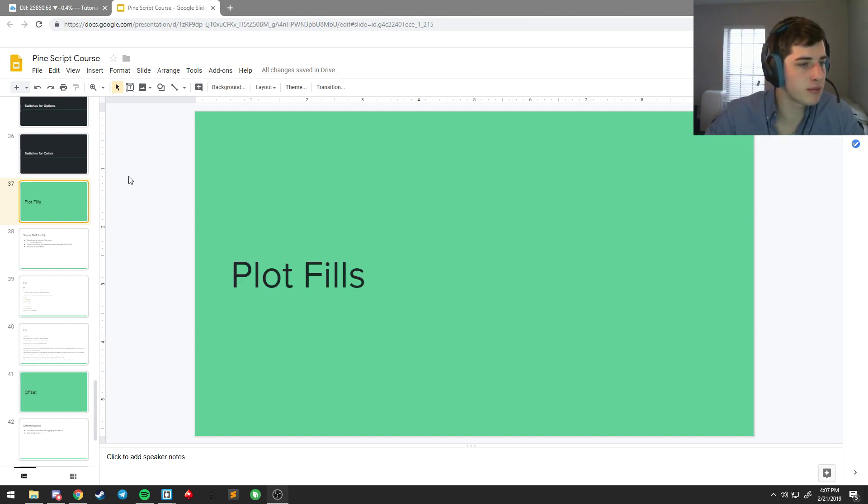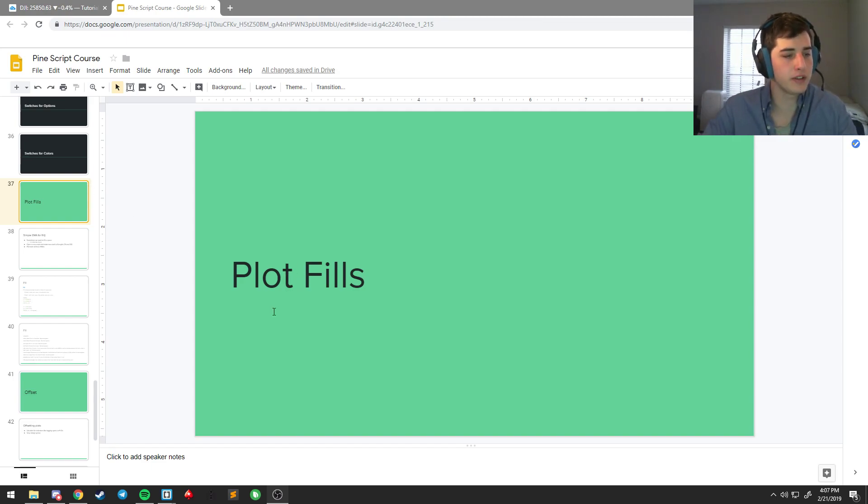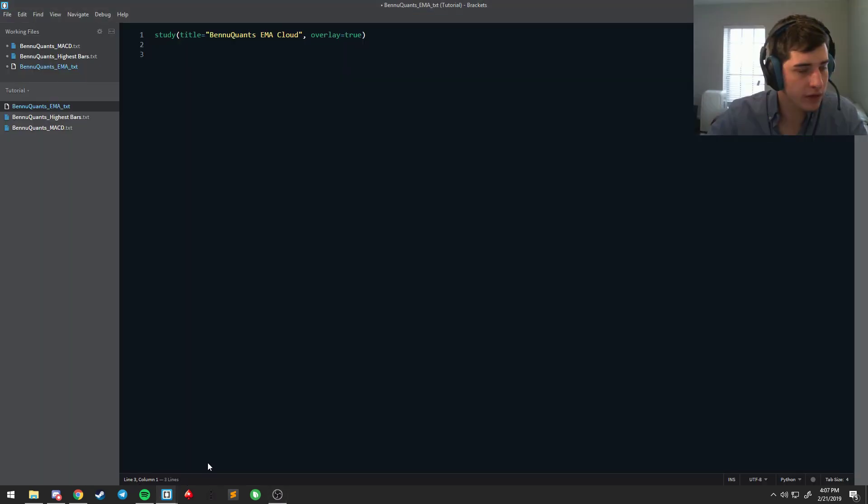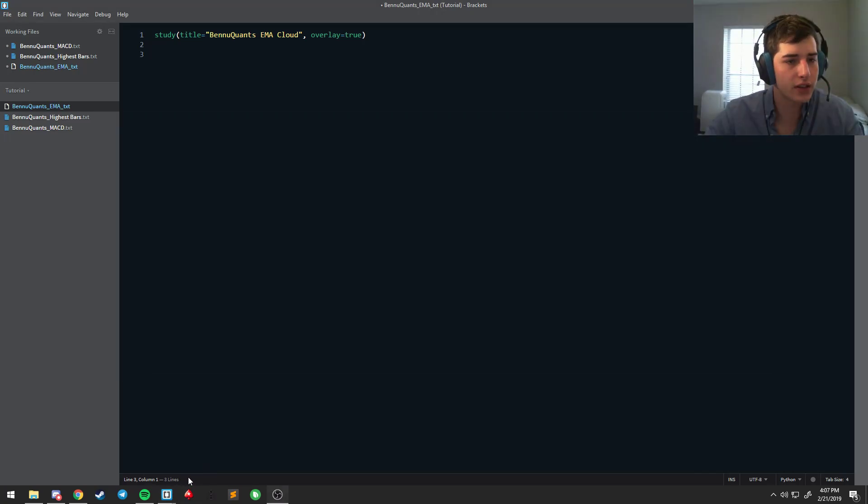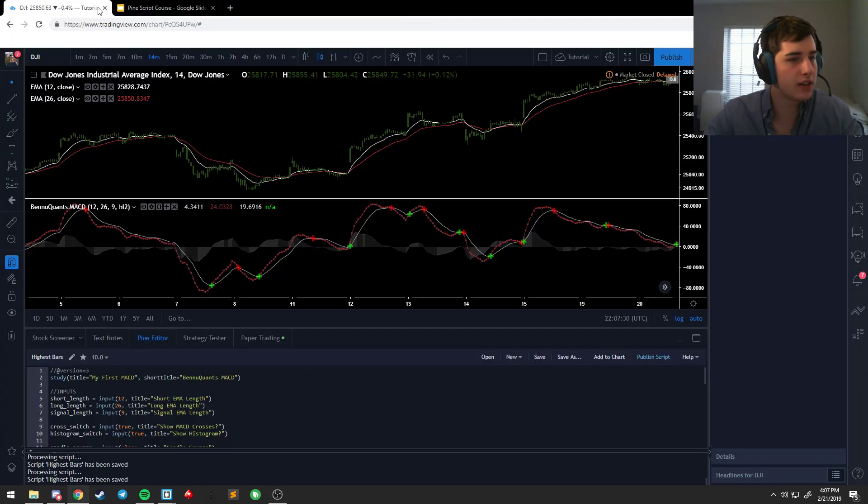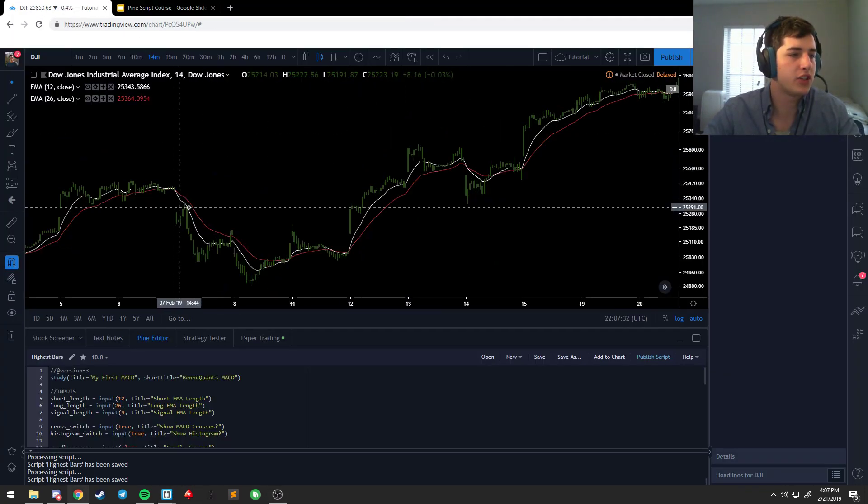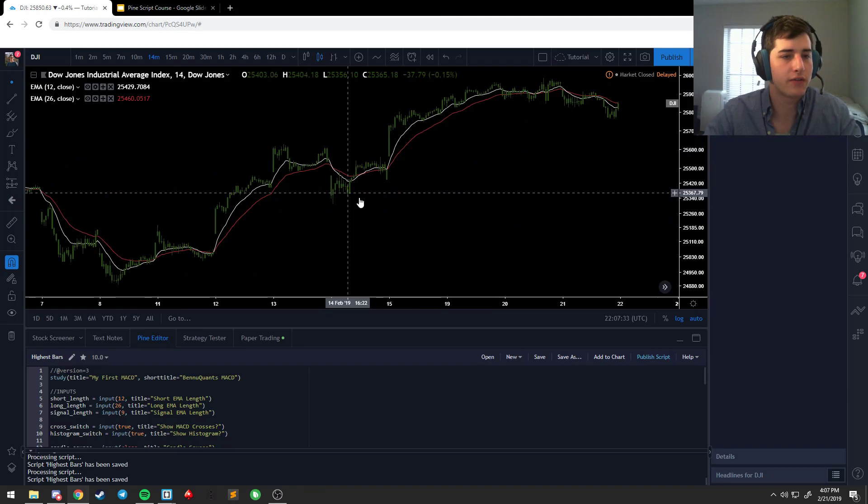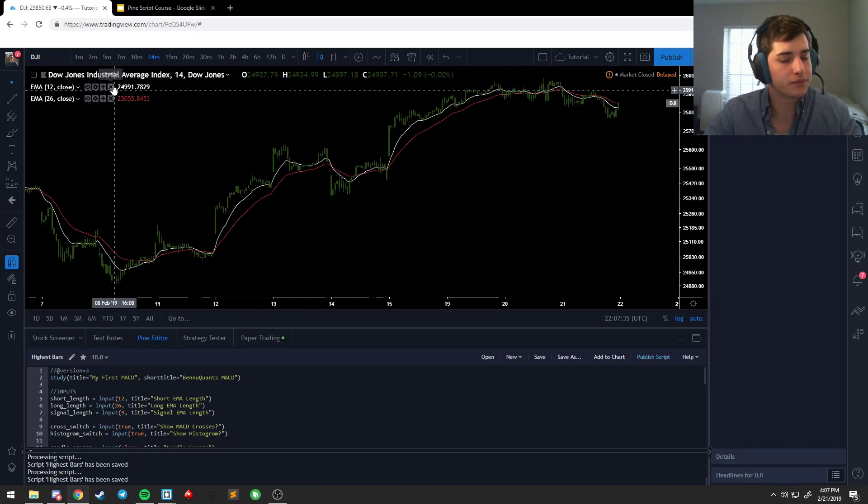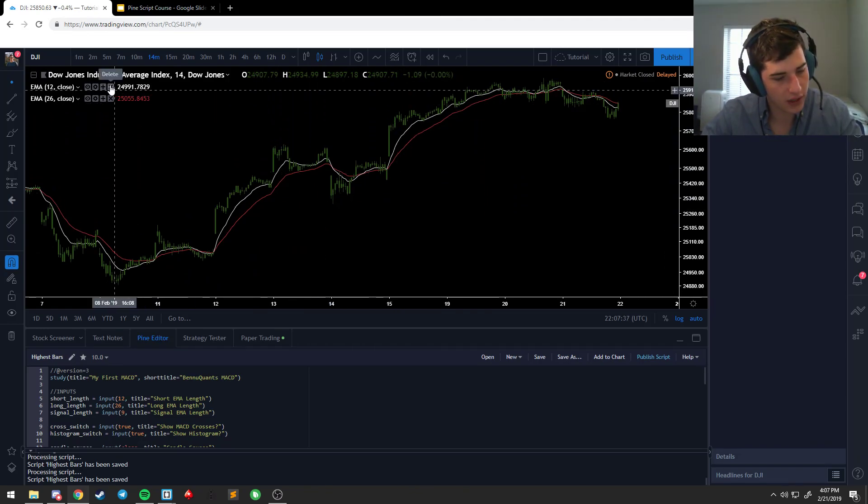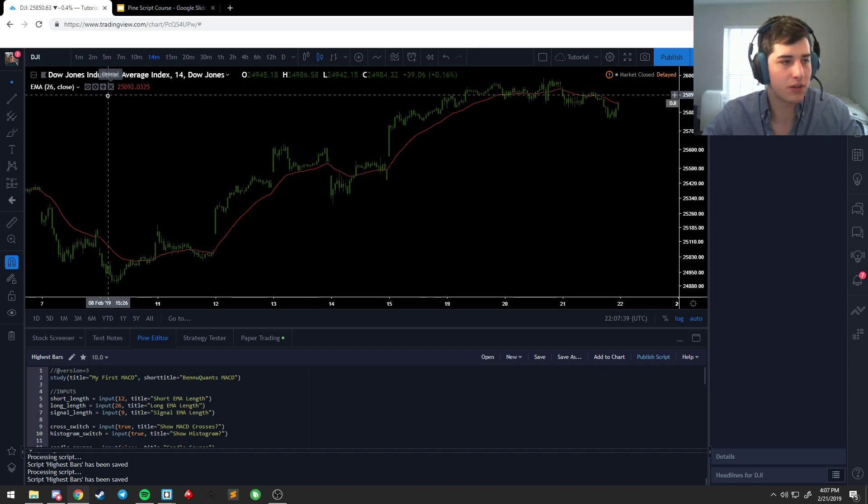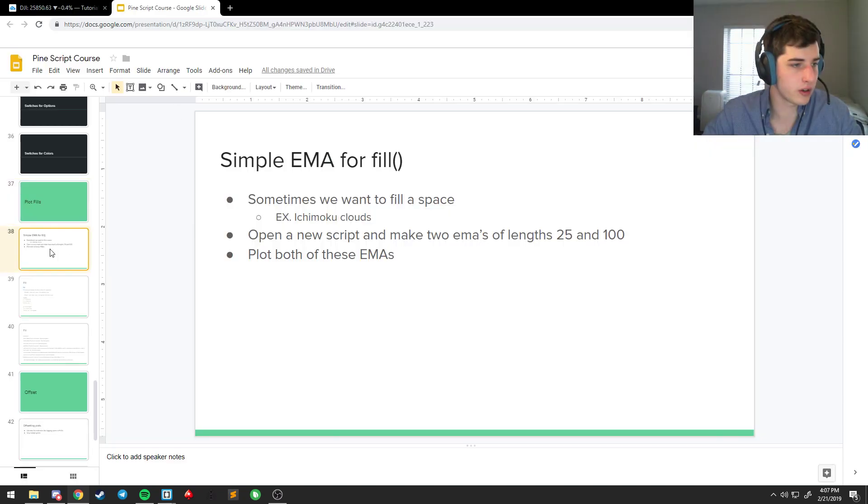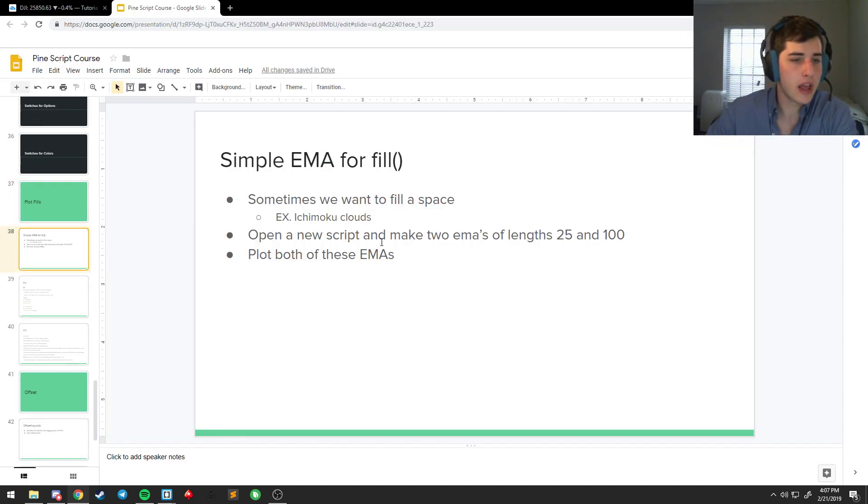Leftover functions. Should wrap up some of this series, but first thing we're going to hit is plot fills. So you see these a lot in scripts like Ichimoku if you're trying to fill the cloud. A lot of indicator backgrounds use this plot fill function.